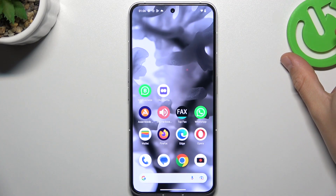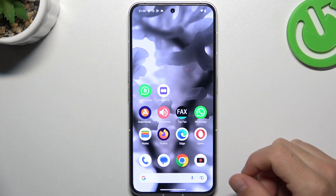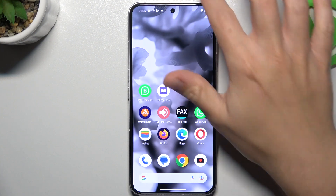Hello guys and welcome to the channel. Today I'm going to show you a few tips to follow if you can't see your notifications on your Nothing Phone 2.